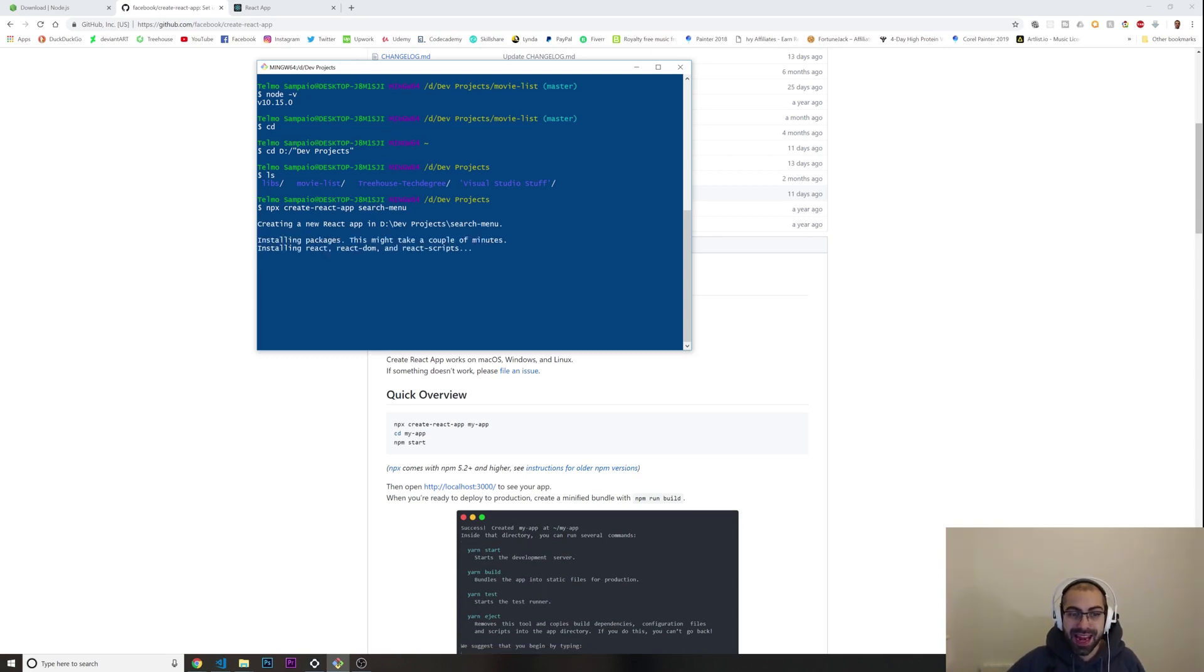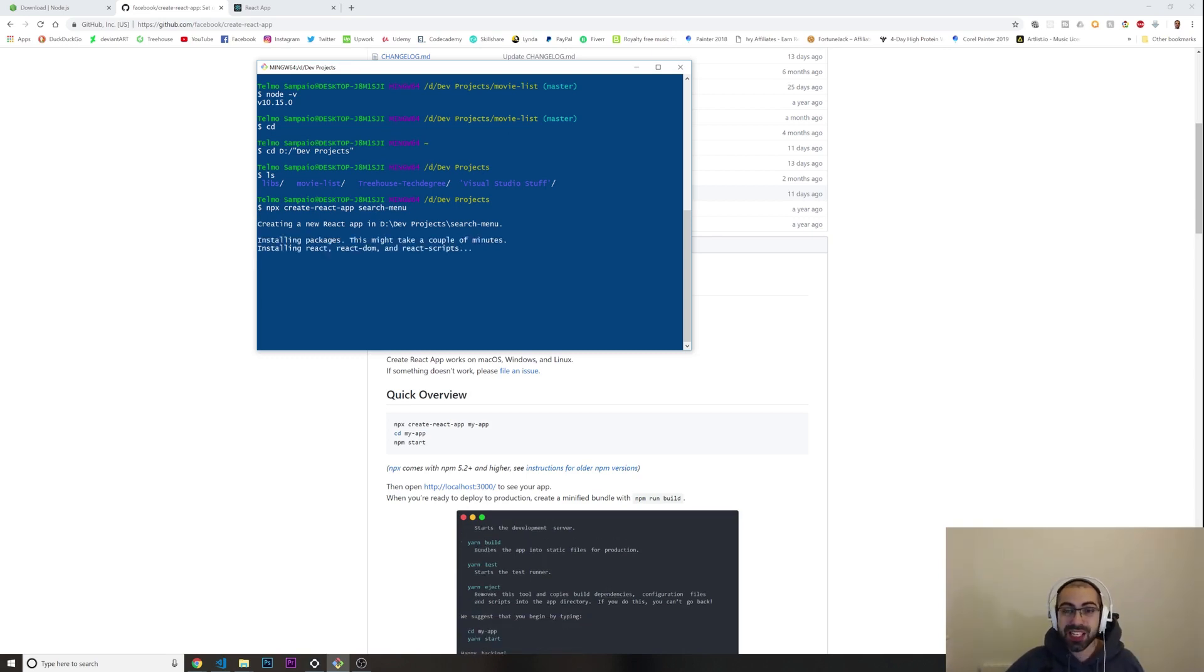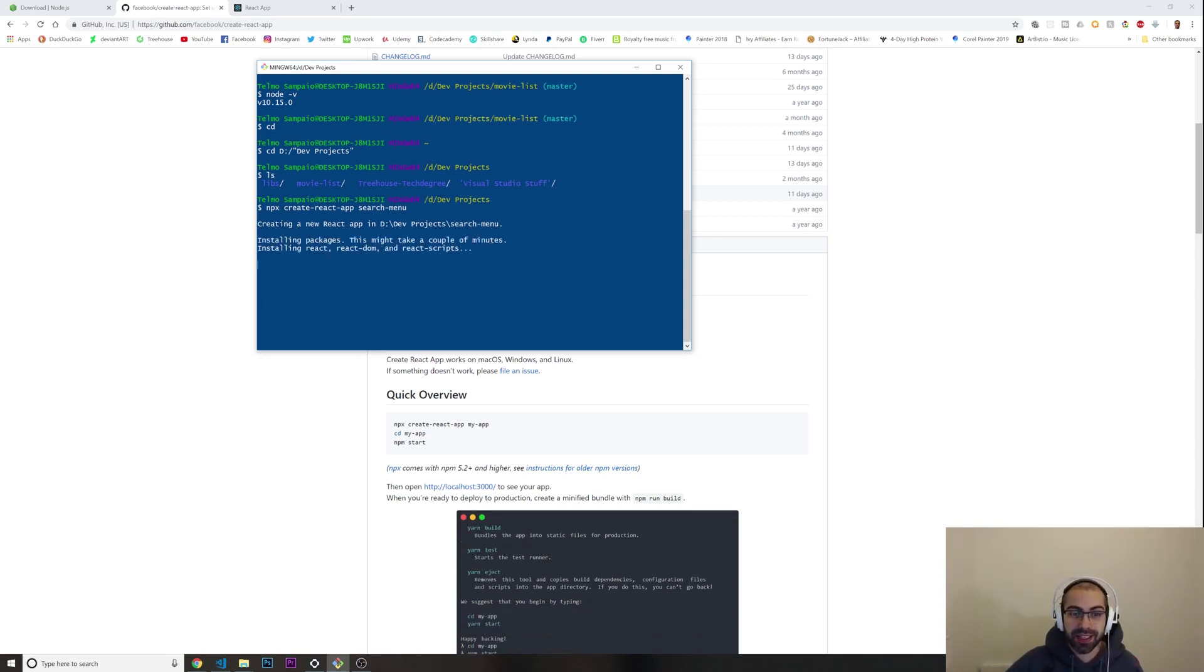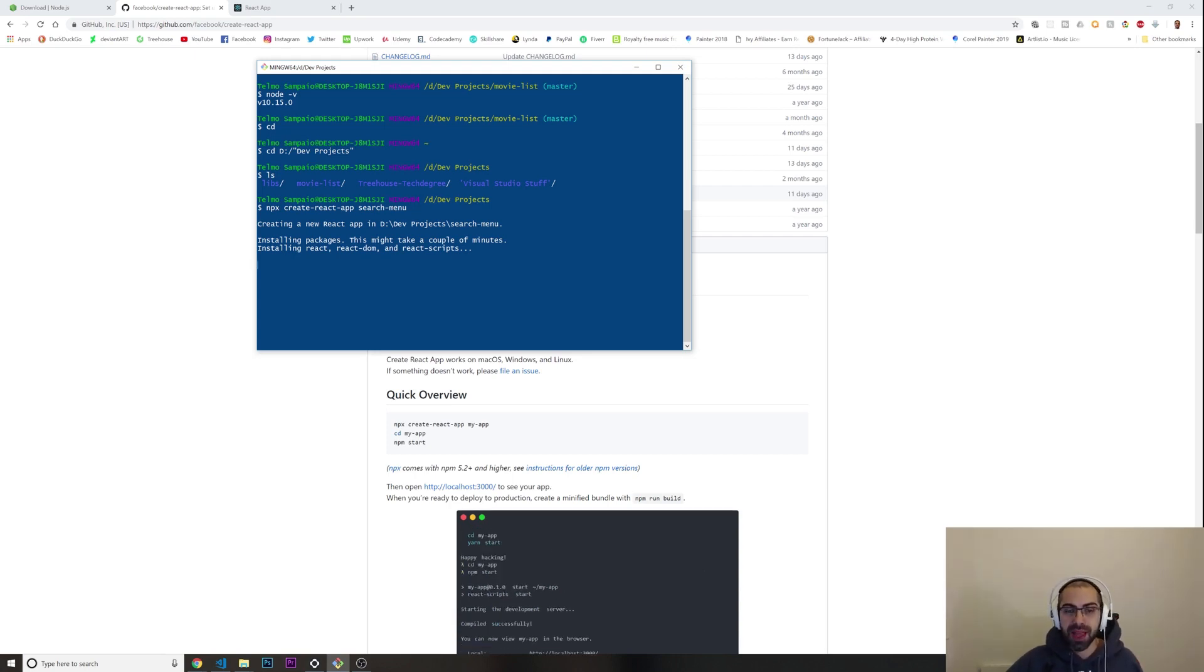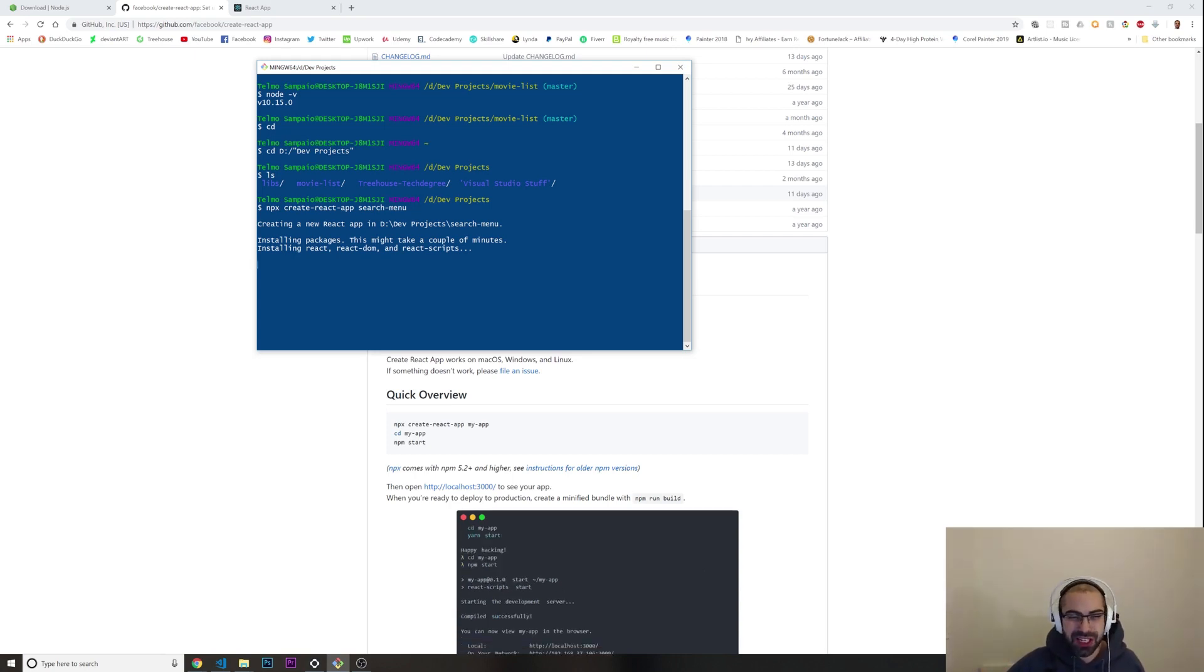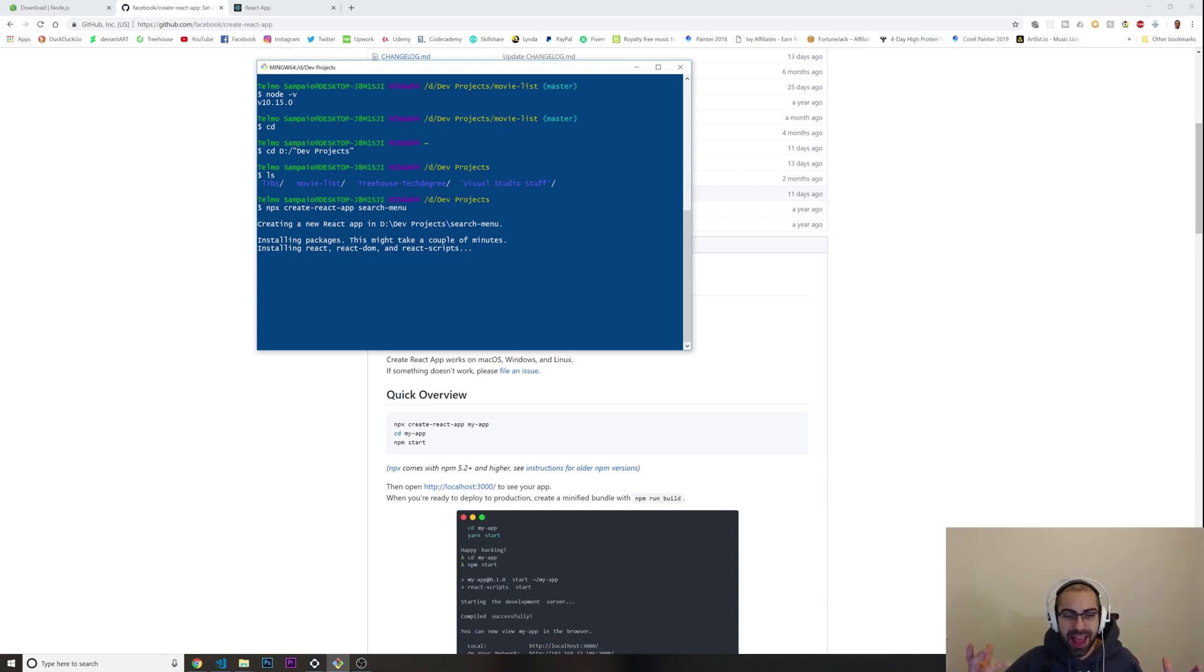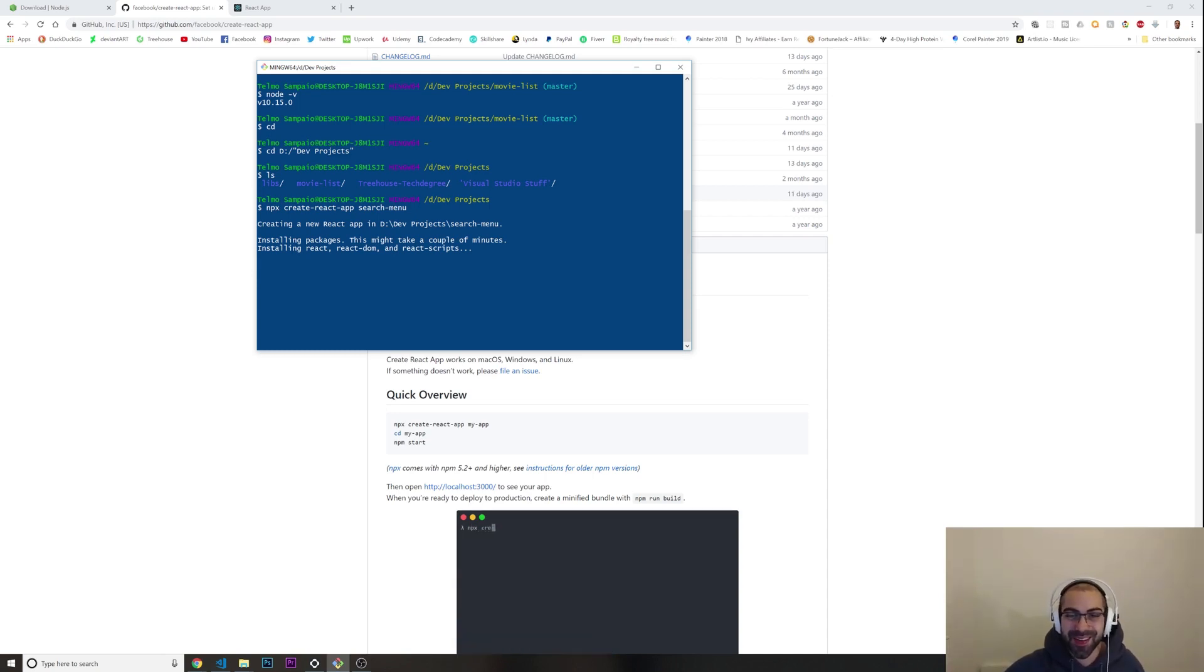This should take just like a minute or so - it depends on your internet connection or whatever. Once this is finished I'll be back to you so we can continue with this.